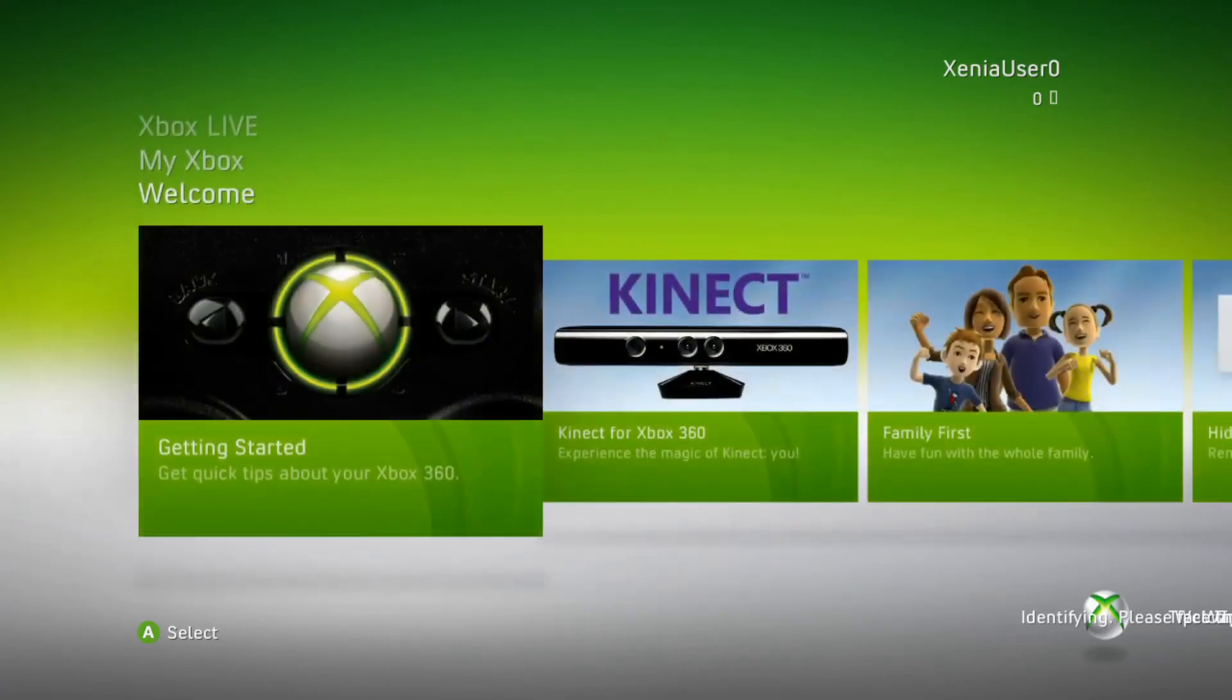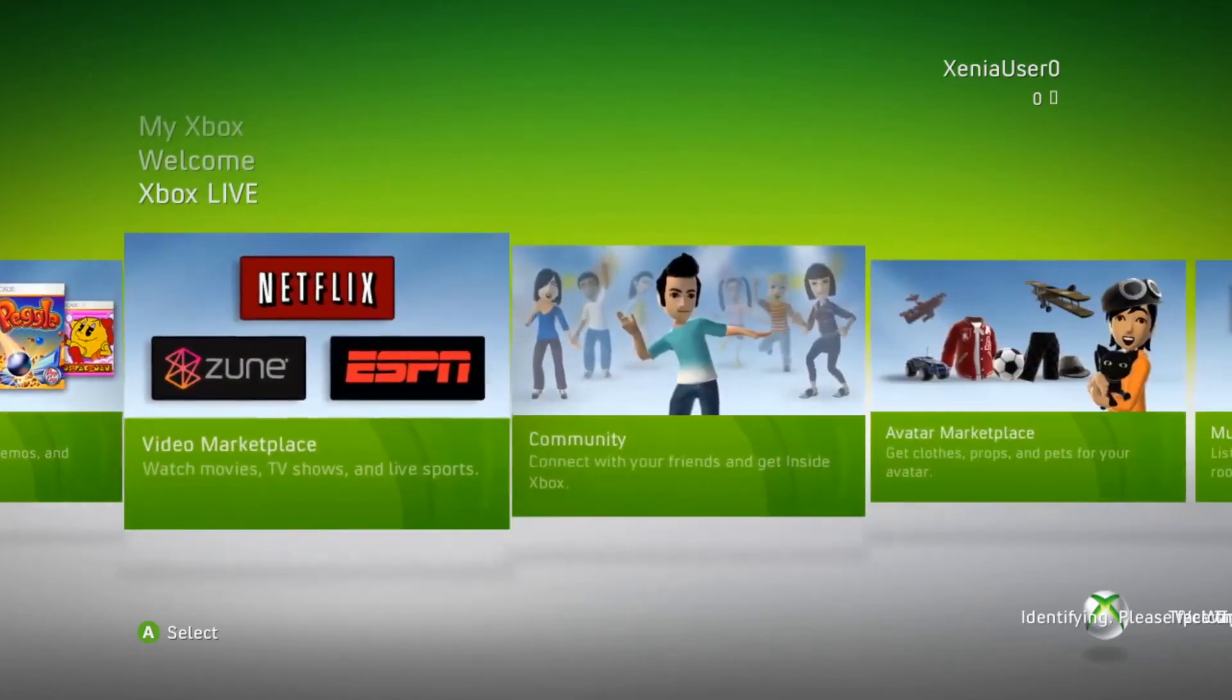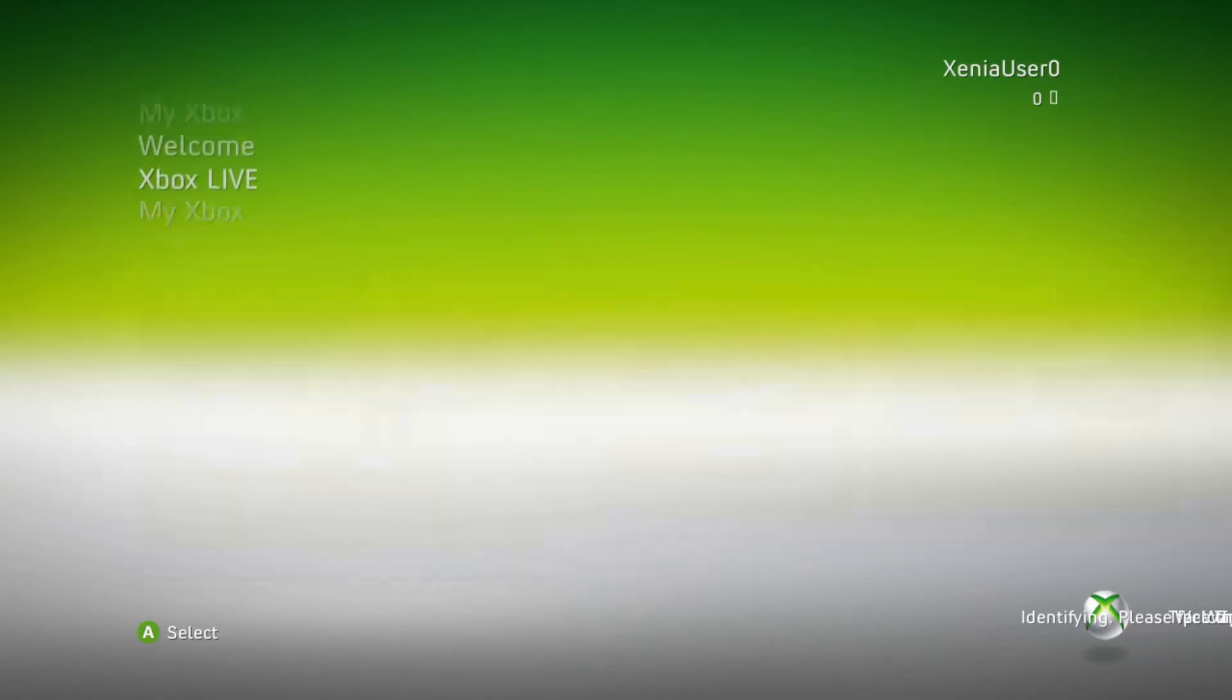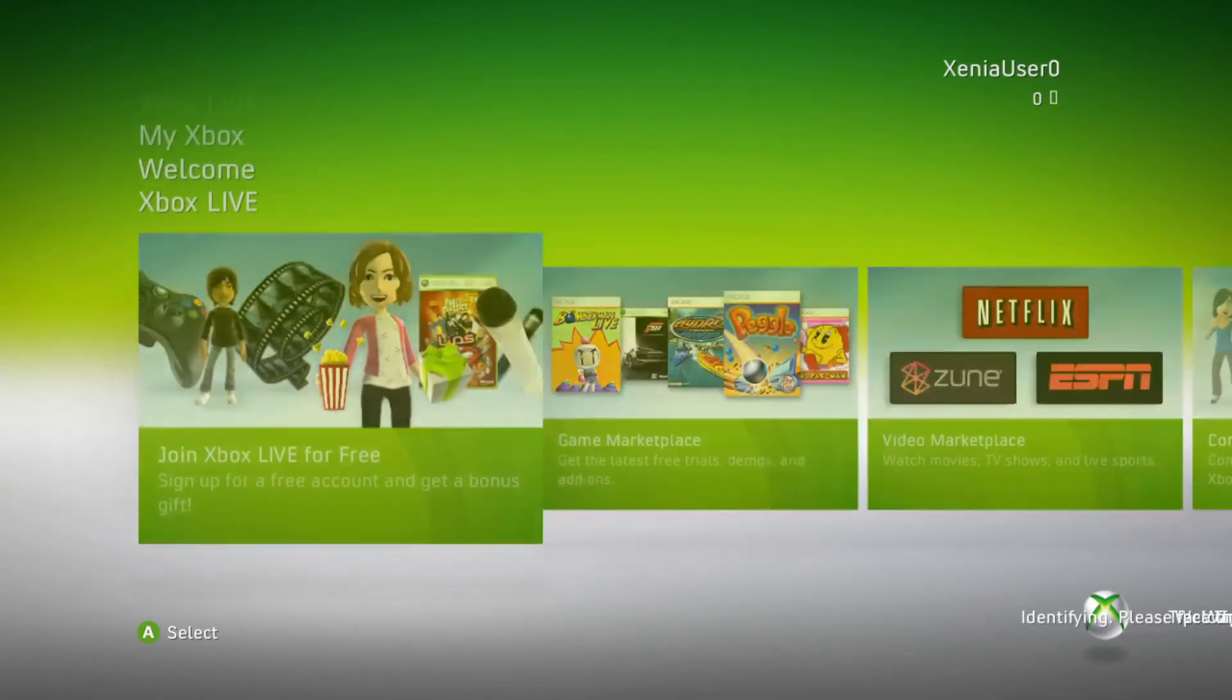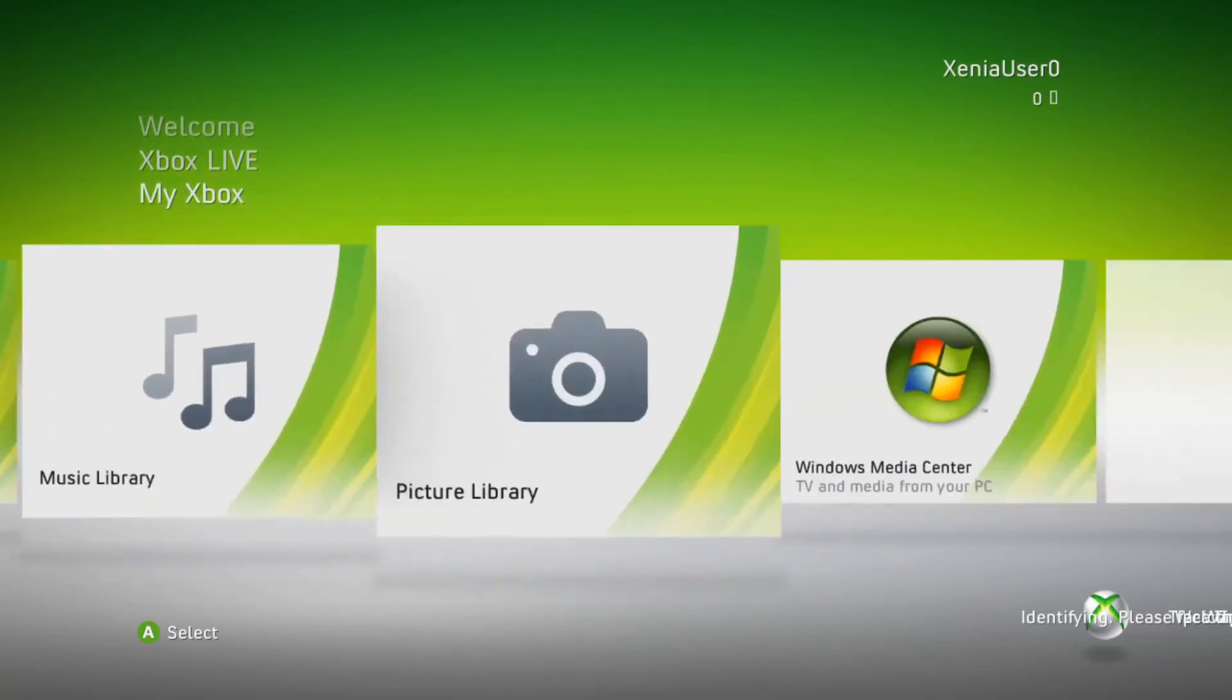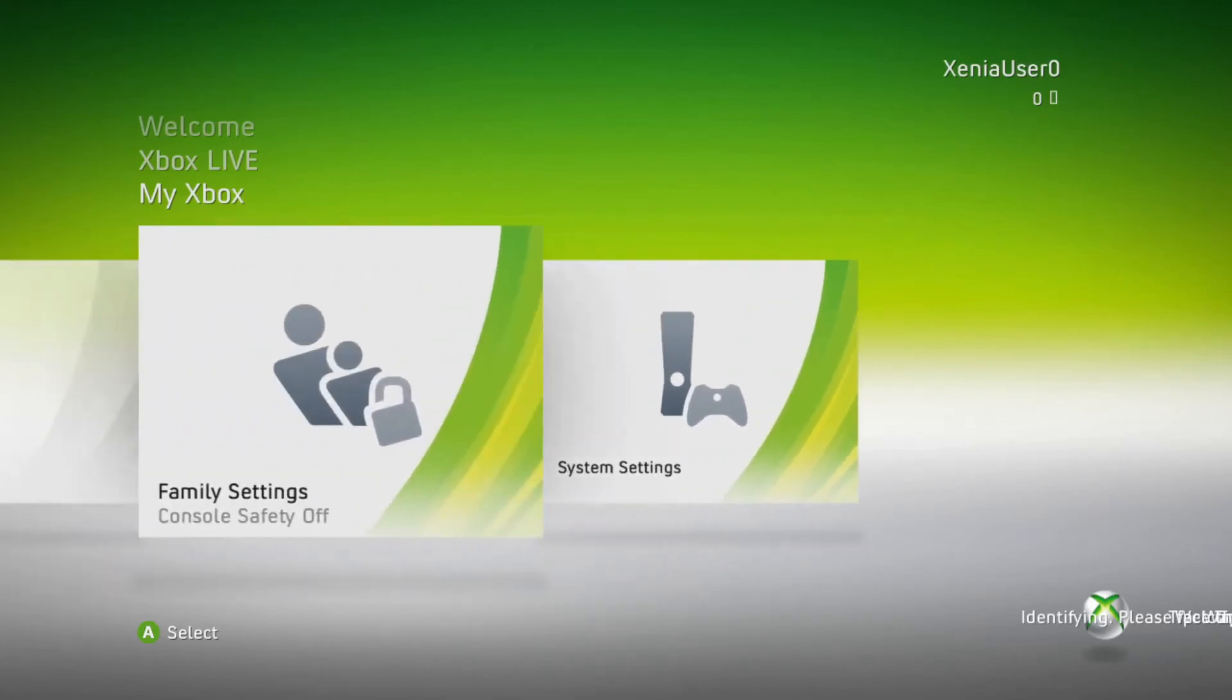This is the Kinect dashboard in 2021, Xenia emulator. It was nice to visit back 10 years ago using the Xbox 360. I love this. I prefer the NXE dashboard over this one, but this one's pretty good too. I prefer this one over the Metro one, for sure.